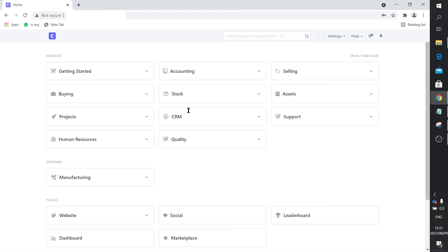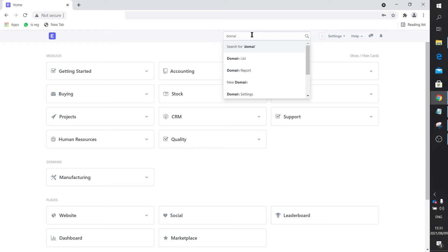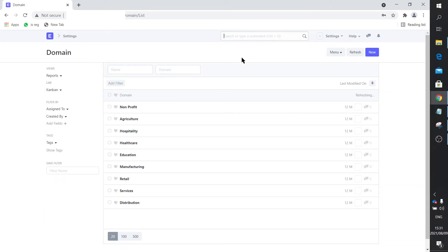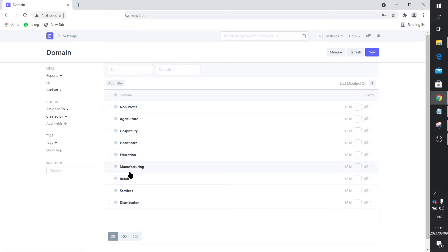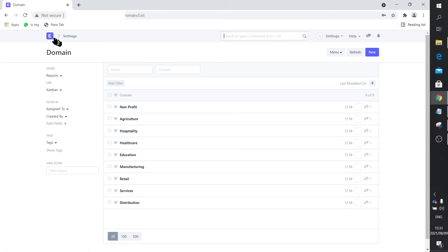While we wait — this is a manufacturing setup. I'll just show you the domain list. You can actually configure ERP Next for distribution, services, retail, manufacturing, education, healthcare, hospital, hospitality, agriculture, or non-profit, and they all have different tables visible. The principle is the same for all of them — under education, for example, students have access to certain modules whereas educators have access to a lot more. You can draw similarities throughout all of these.